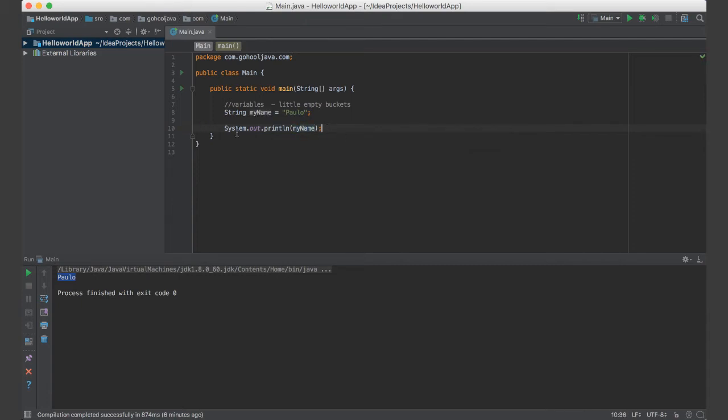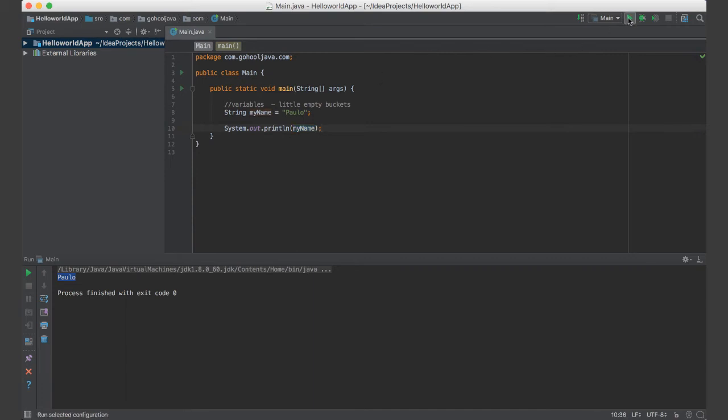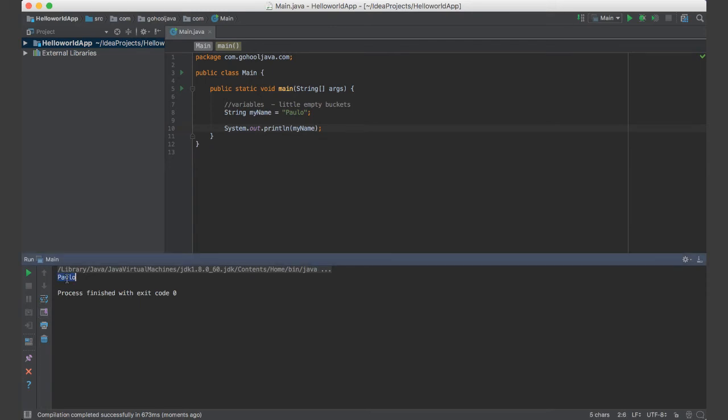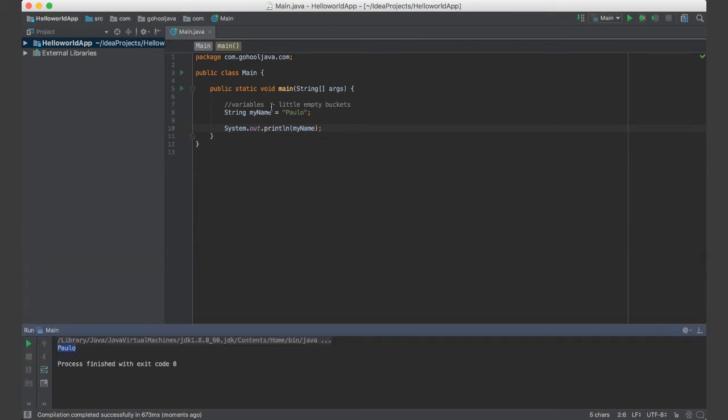So now what we're doing here is system.out.println my name. So what do you think it's going to print out? Alright, so let's save this and run and see what happens. And there we go. It says Paolo here at the bottom. Okay, so now we learn what a variable is. And also we learn that variables have types in Java.